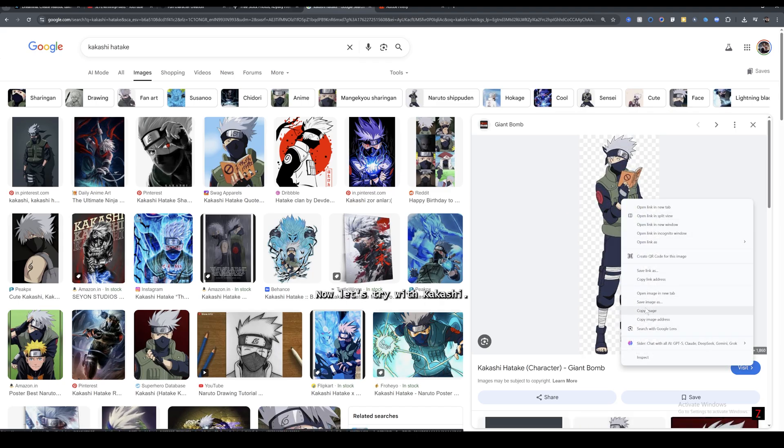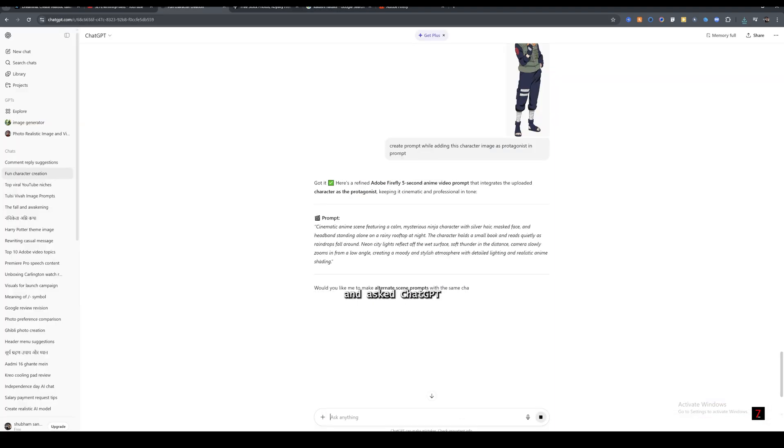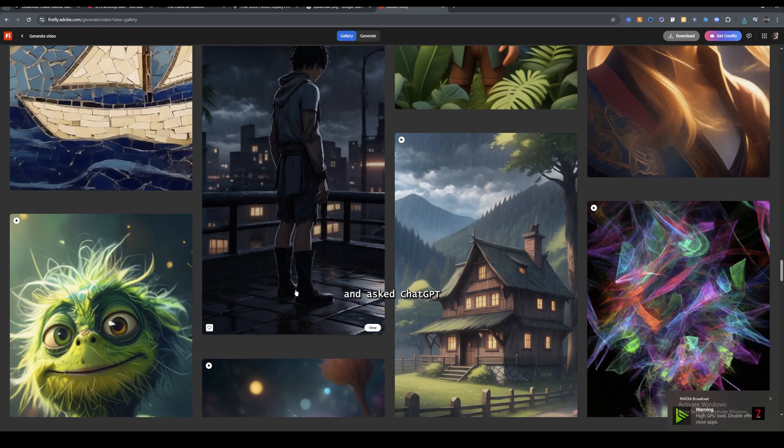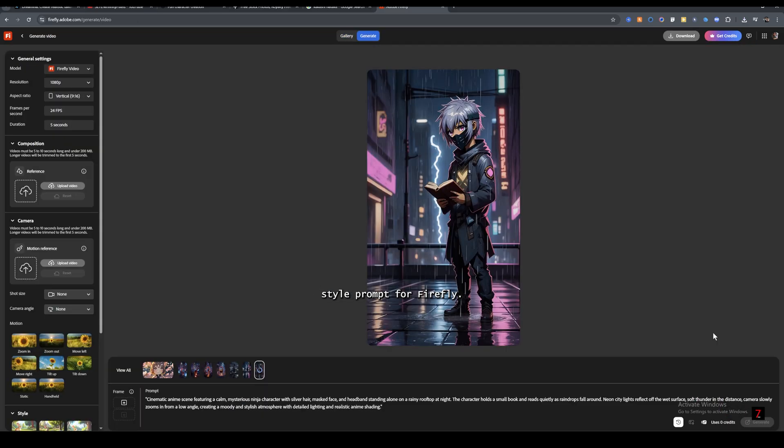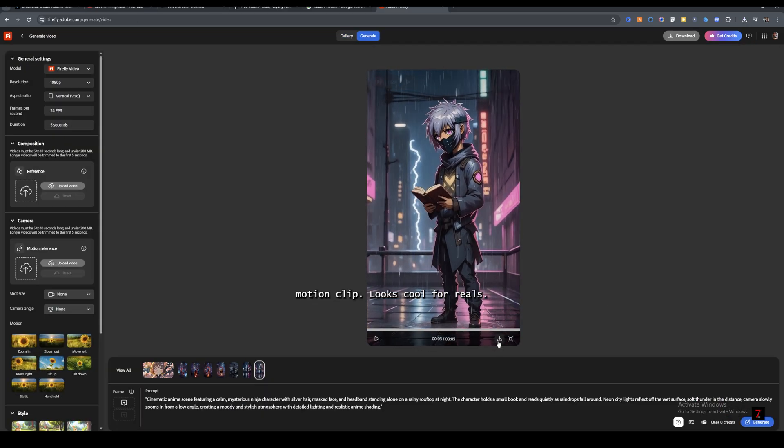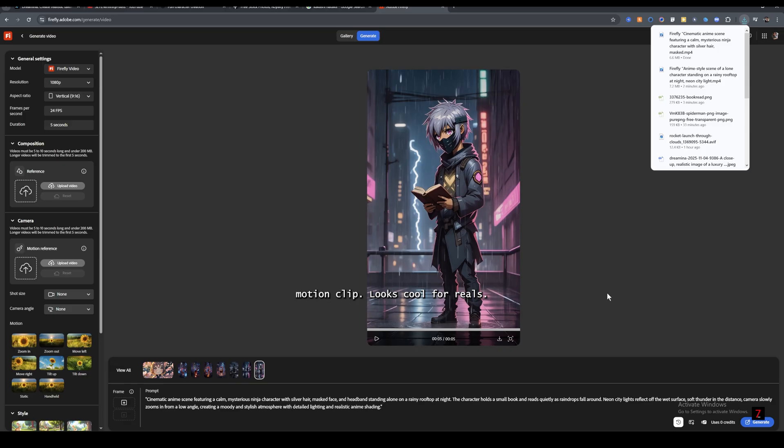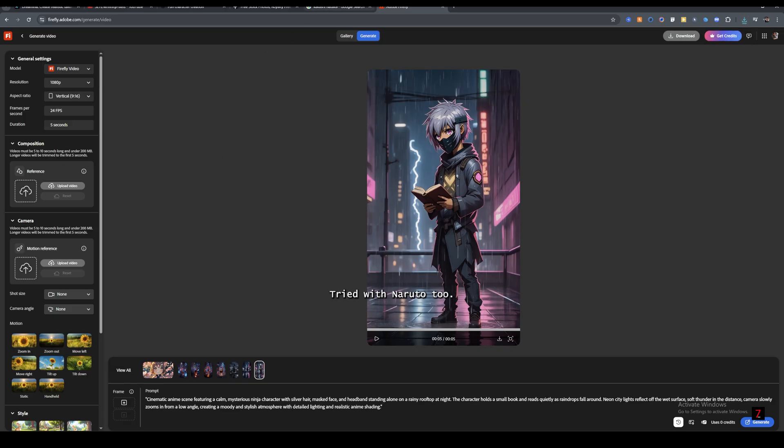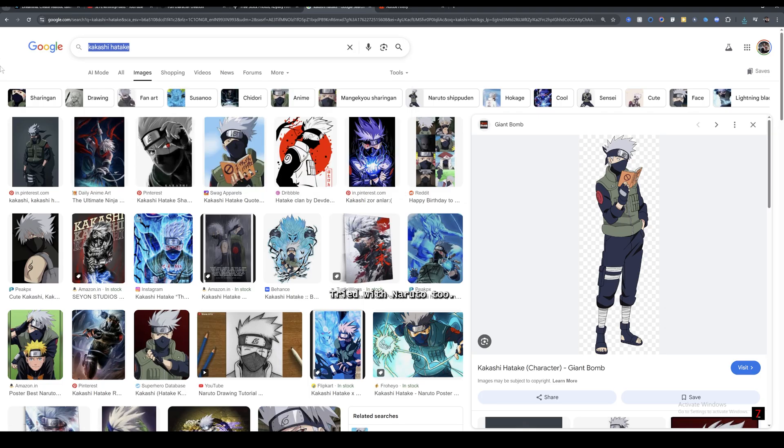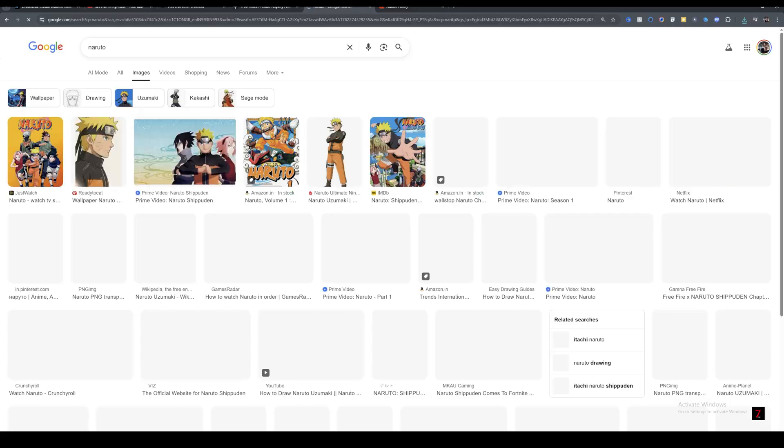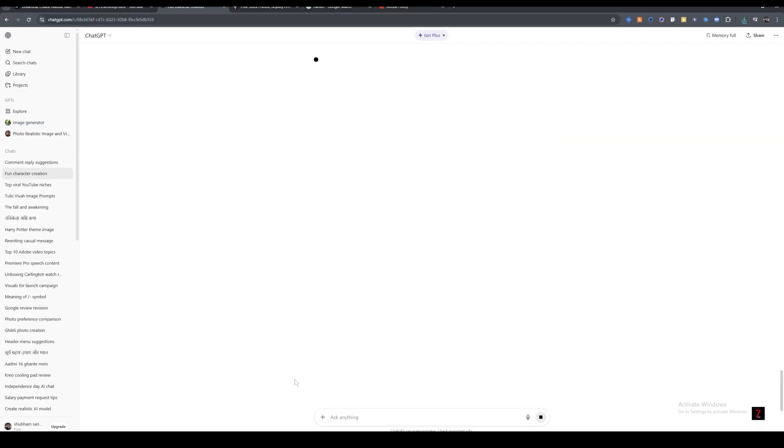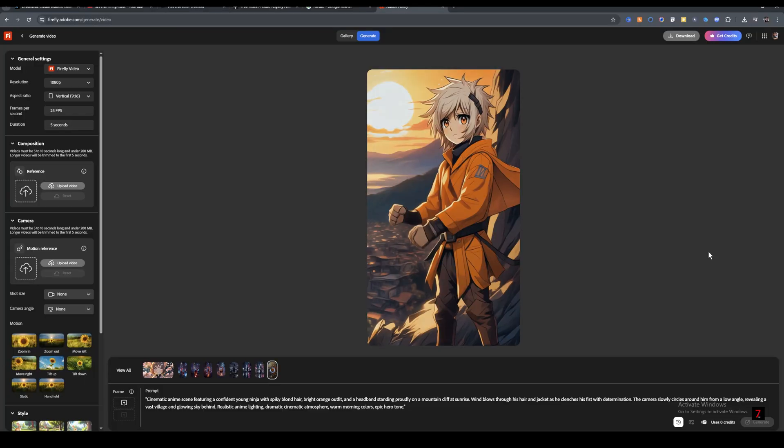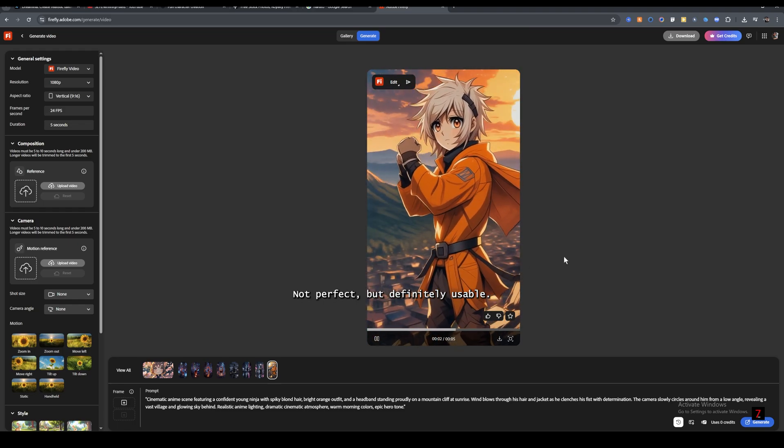Now, let's try with Kakashi image I downloaded from Google and asked ChatGPT to create a matching anime style prompt for Firefly. Generated a 5 second anime motion clip. Looks cool for reals. Tried with Naruto too. Not perfect, but definitely usable.